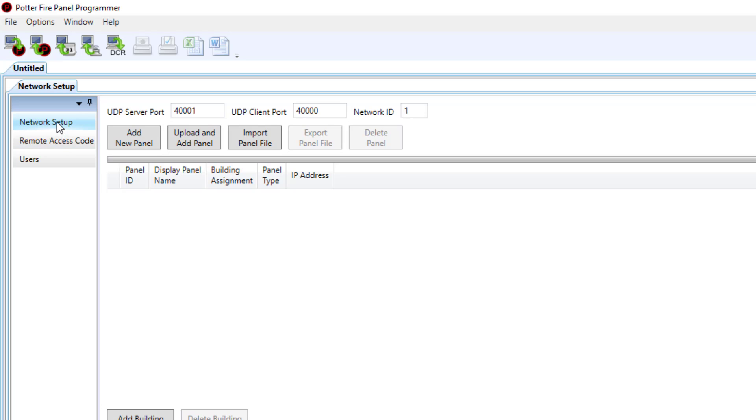Under network setup this is where we're going to add all of our control panels to the entire network. The first option is add new panel.